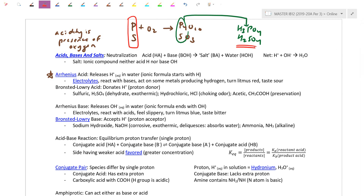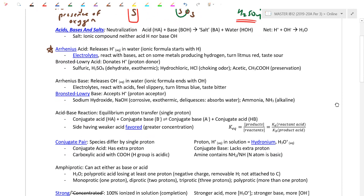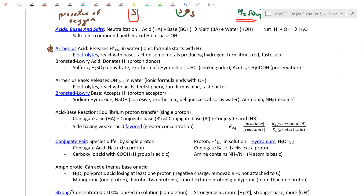We've come a long way from that definition. We start mainly with the Arrhenius definition, which we learned since grade 11. Acids are things that dissociate and release an H+ in water, and H+ is your typical acid particle.